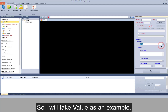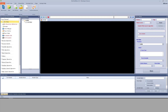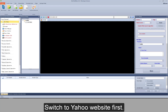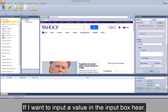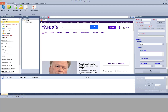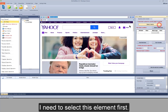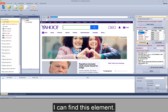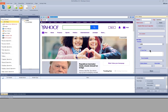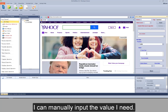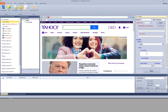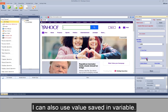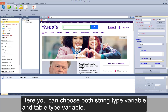I'll take value as an example. Switching to the Yahoo website first — if I want to input a value in the input box, I need to select this element first. I can find this element, choose the value property, and manually input the value I need. I can also use a value saved in a variable — you can choose both string type and table type variables.